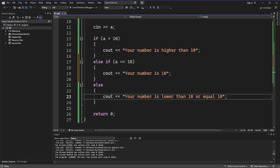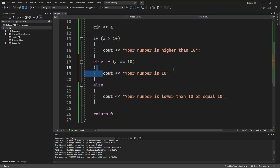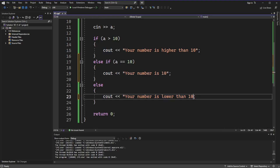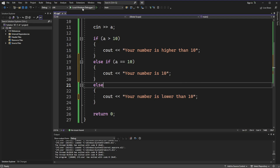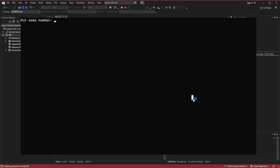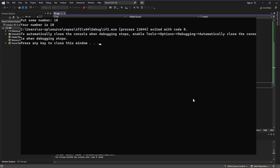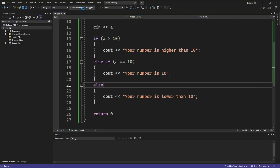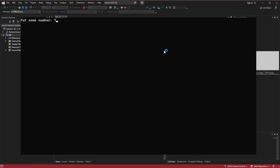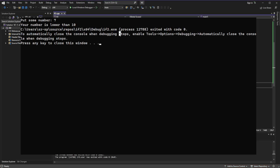We also need to fix the else condition — since if 'a' equals 10 the else-if handles it, the else block should only print 'lower than 10', so let's remove the 'equal to' part. Let's test with 10 — as you can see it works. Let's try 7 — it works very good.